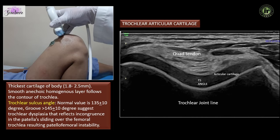With the knee fully flexed and the probe in a slight posterior oblique orientation, we can see the smooth anechoic homogeneous layer of trochlear articular cartilage that follows the contour of the trochlea. We can even measure the trochlear sulcal angle — if it is more than 155 degrees, it suggests trochlear dysplasia, which can result in patellofemoral instability.